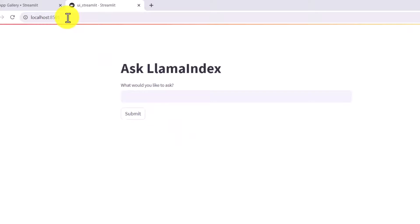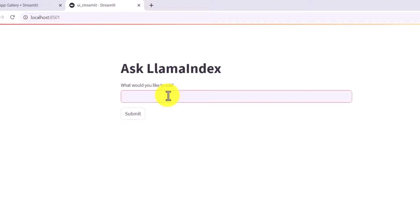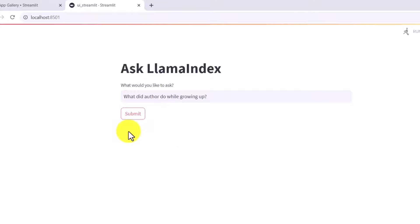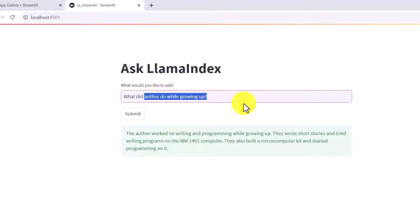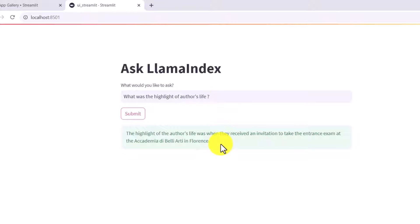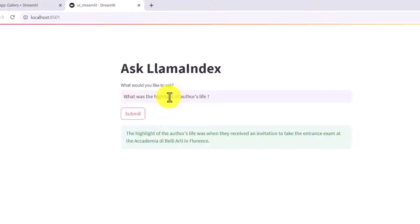As soon as you run that command, it will automatically redirect you to your local browser and display the app as seen in our diagram. We have a header, the input field 'What would you like to ask?', and I'll type a question: 'What did the author do while growing up?' I hit submit, and it gives us a response. We can also ask another question and get another response.